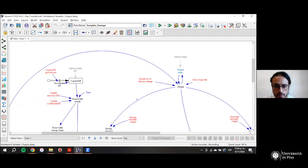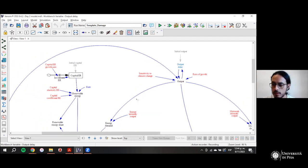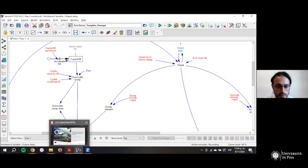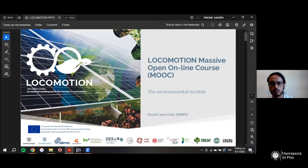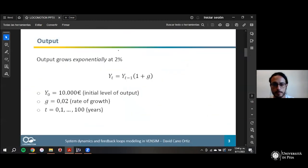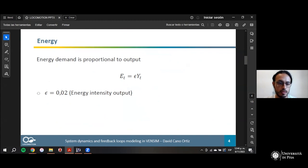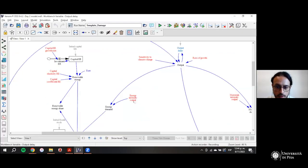Output grows at two percent, and energy demand is basically proportional to output. You put the parameter 0.02 — it's the energy intensity of output — so from output we get the energy demand.